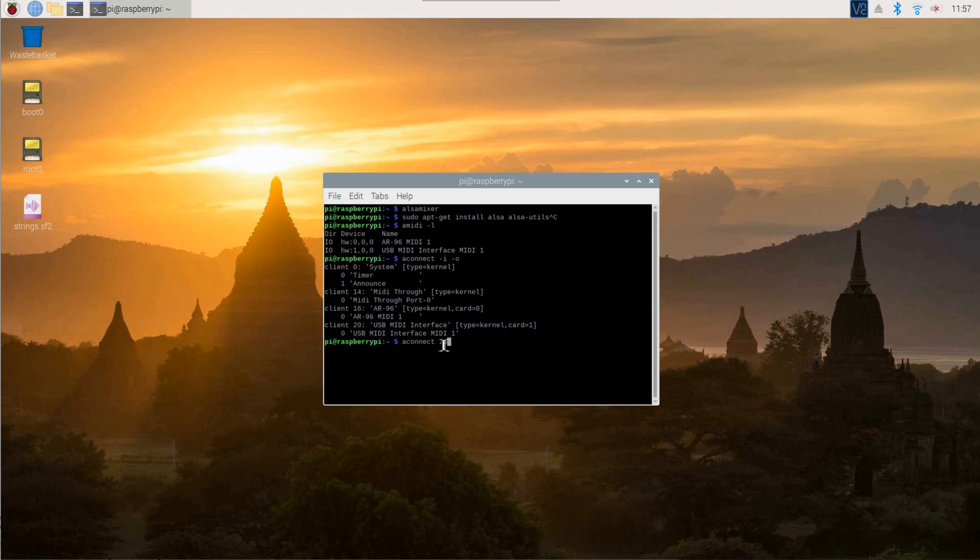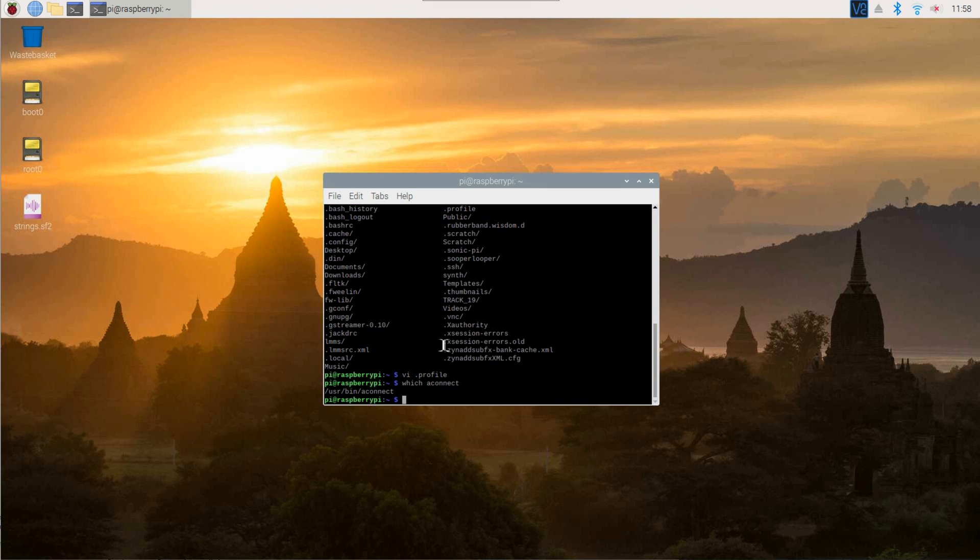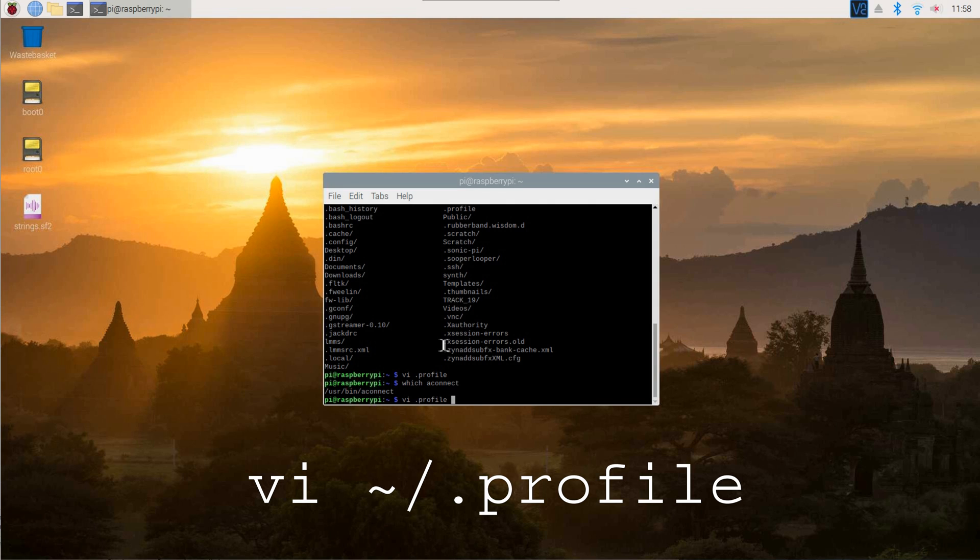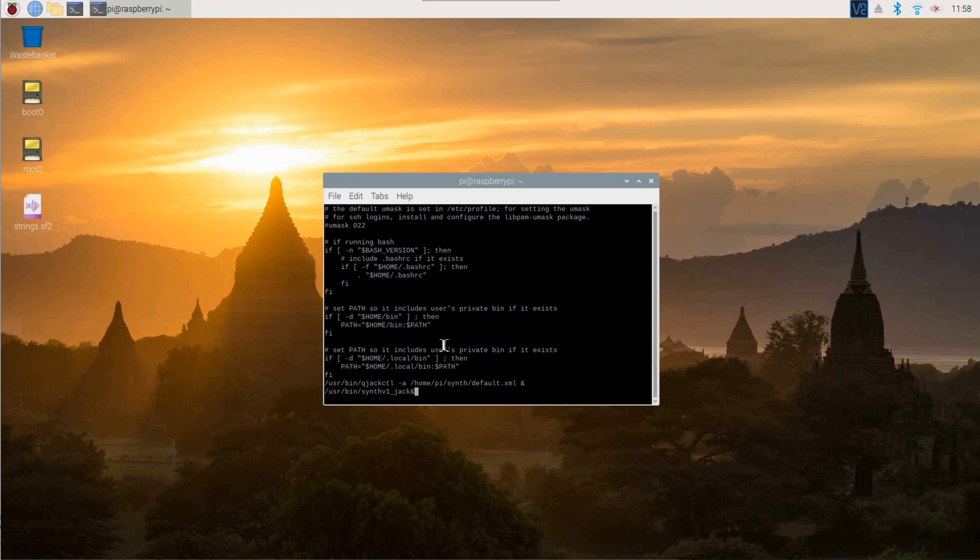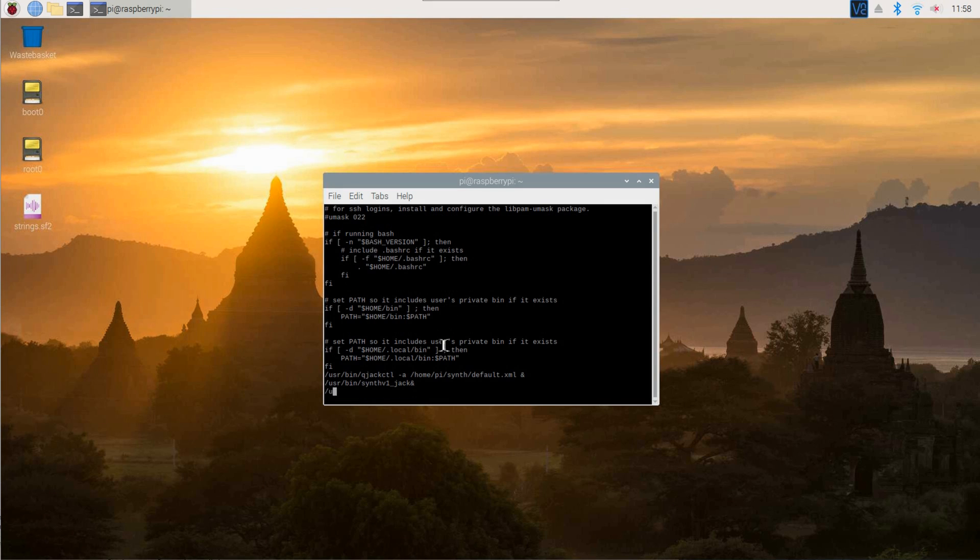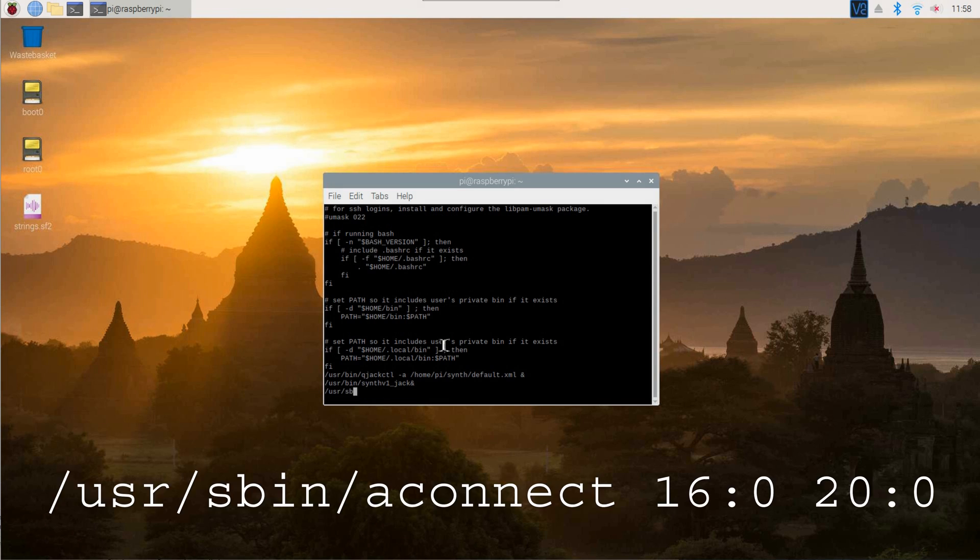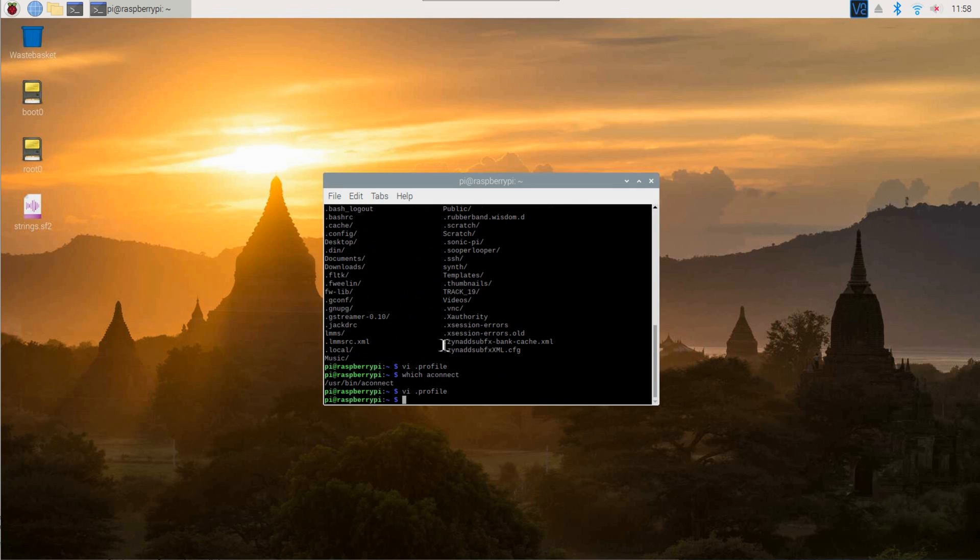If you want this to happen every time the Raspberry Pi is booted, you'll need to edit the .profile file. Just add the line /usr/bin/aconnect 16:0 20:0 to the end of that file. Now this command will be issued on every startup.